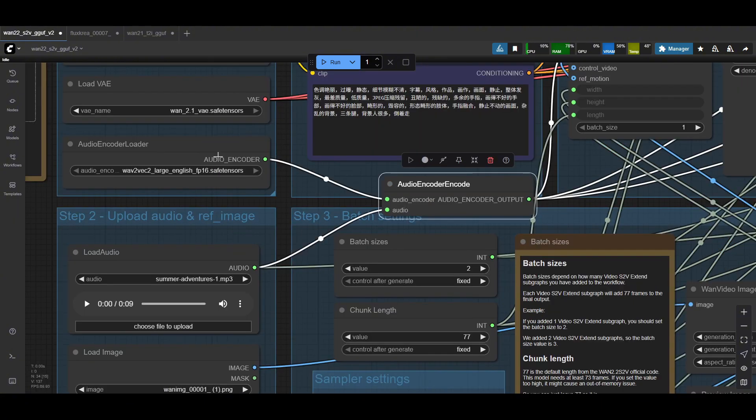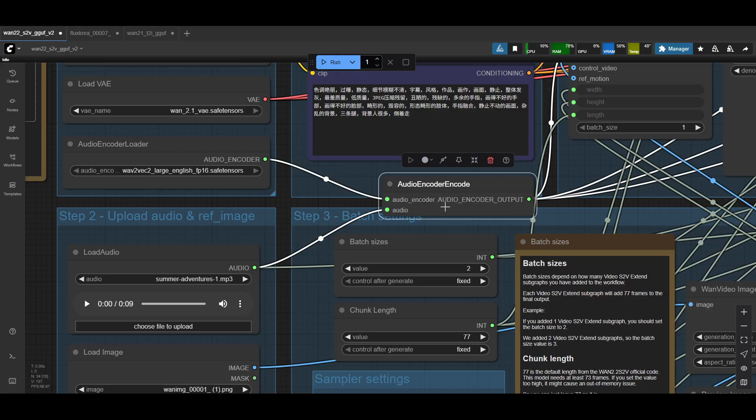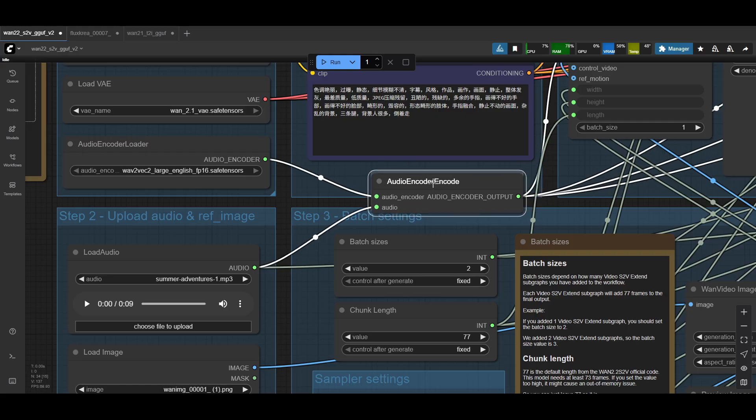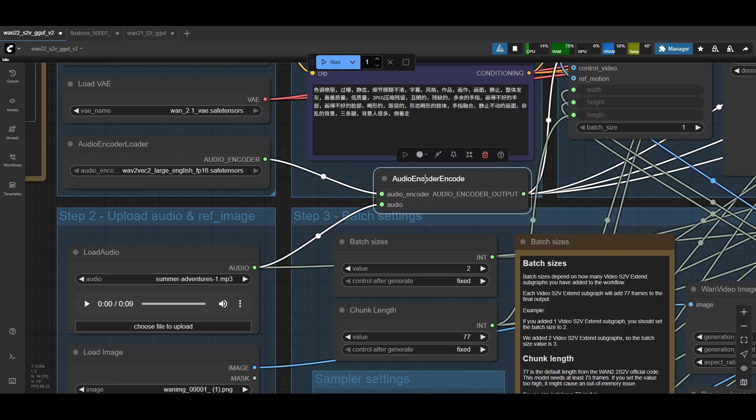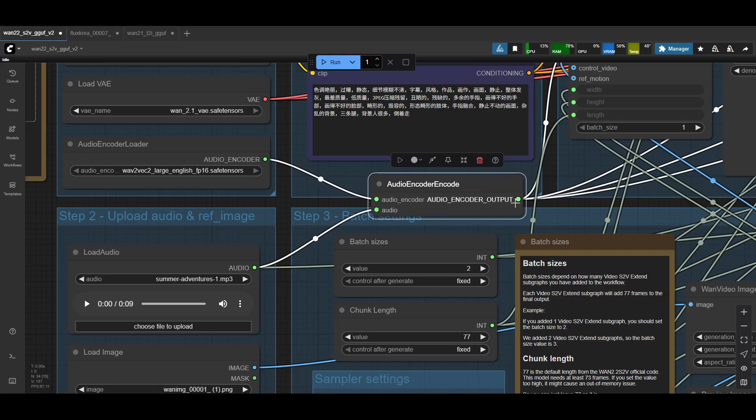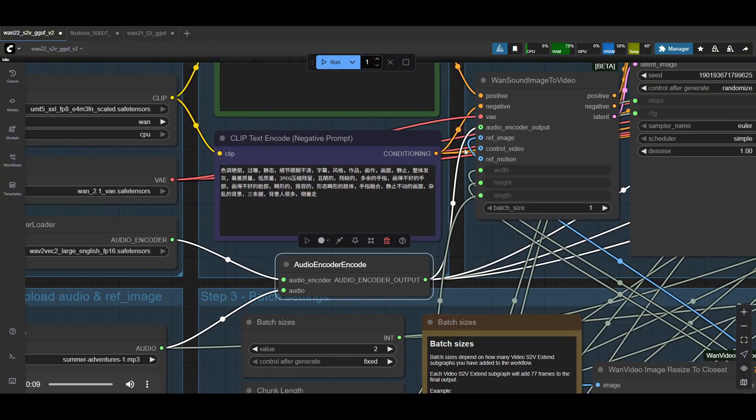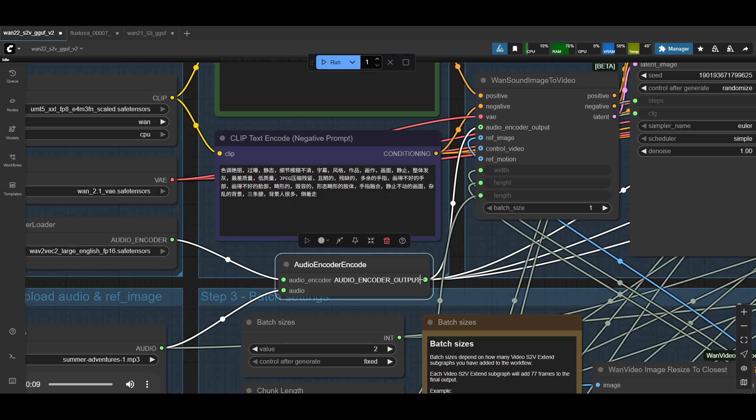I'm just going to bring the audio encode here a little bit closer so it's easier to see. But for the audio, you have your audio encoder that you downloaded that gets connected to the audio encoder encode node. And then the audio file itself gets plugged into the audio. So the two of those get fed into this node. And then the output from the encoder and the audio that goes into the audio encoder output. Not sure why it says output. I think this should have been input, but these two connect together. So now your one sound image to video also has an audio input.